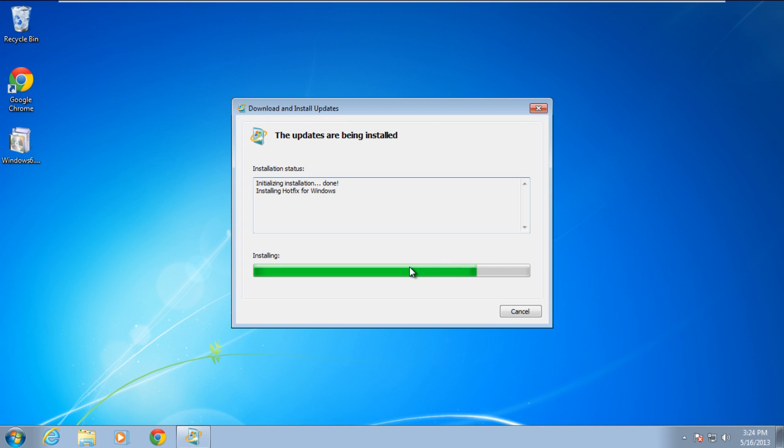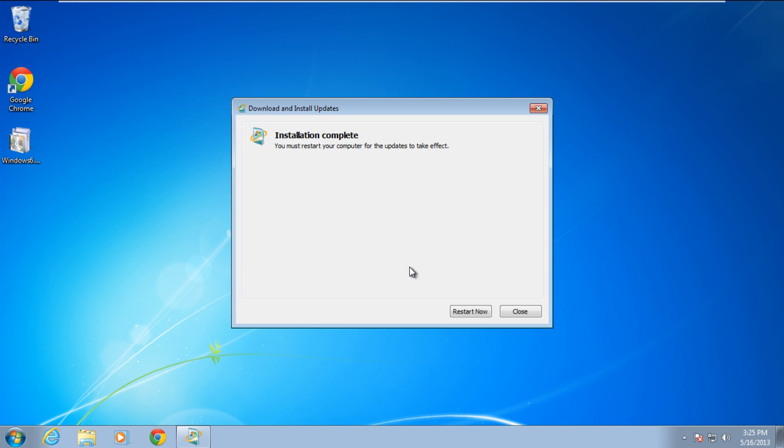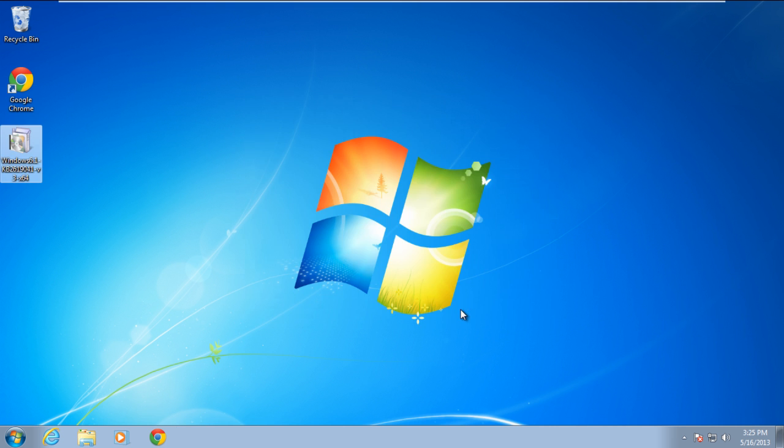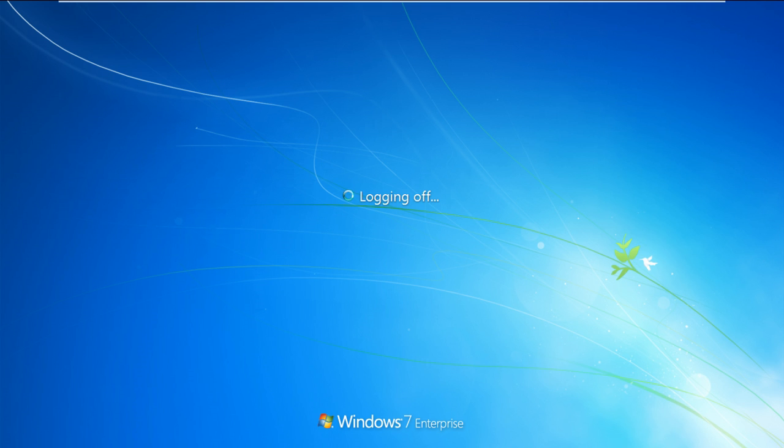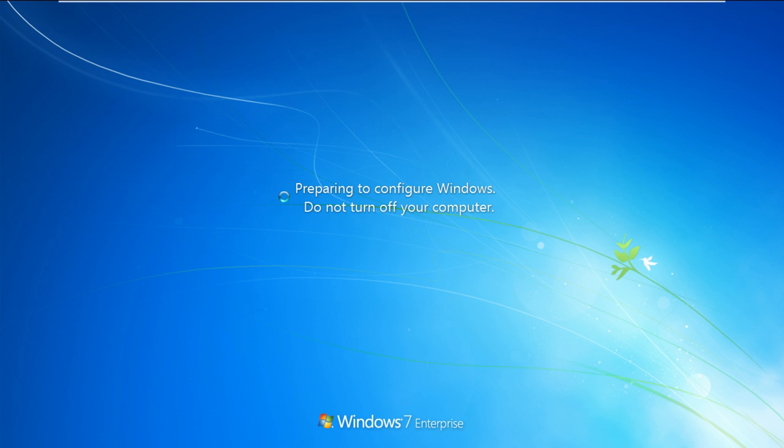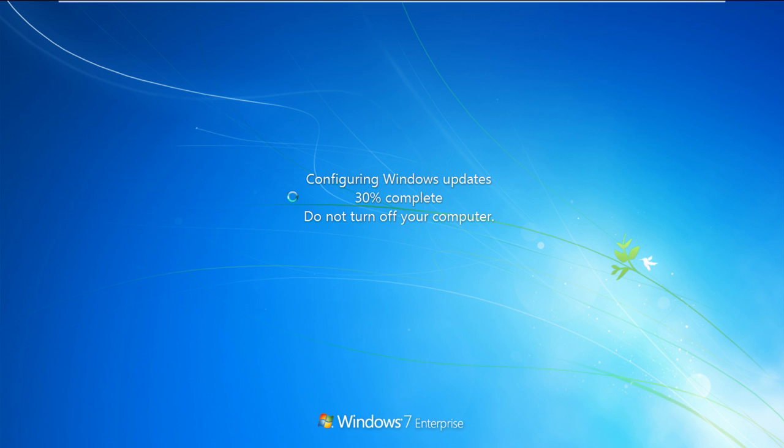Once the installation is complete, it is recommended to restart your computer so the changes can take effect. In this manner, you can resolve the BSOD kernel data in-page error 0x7a.